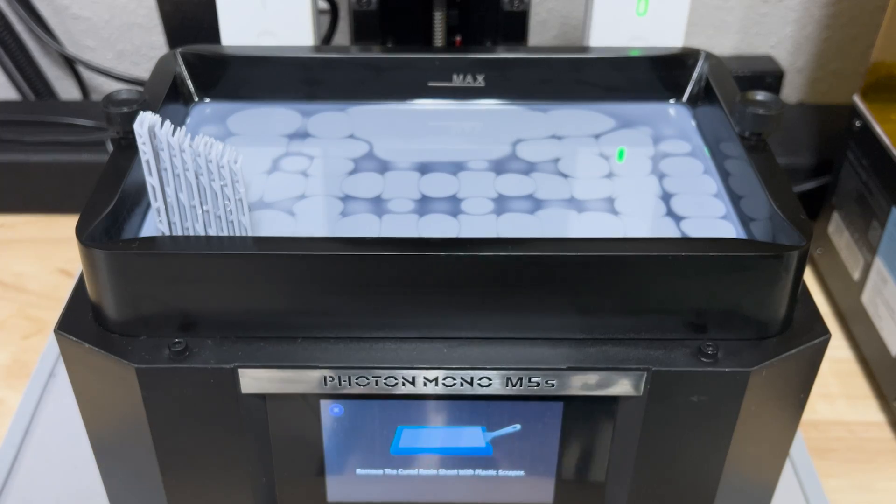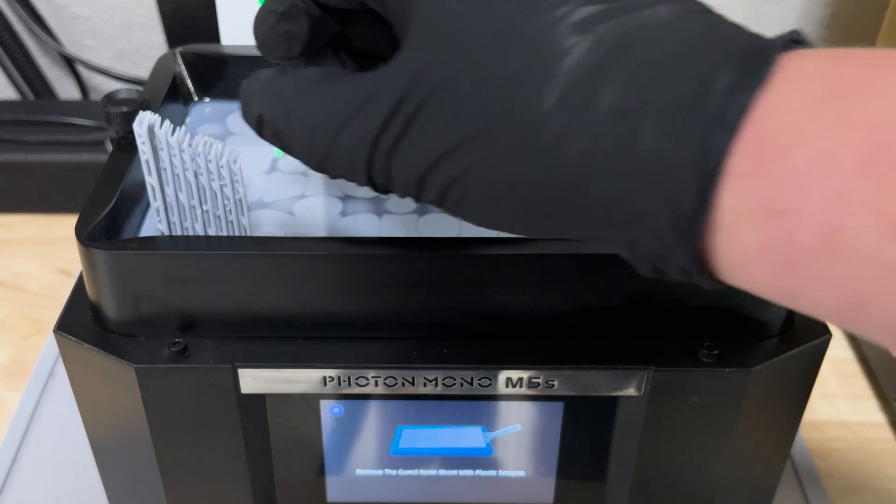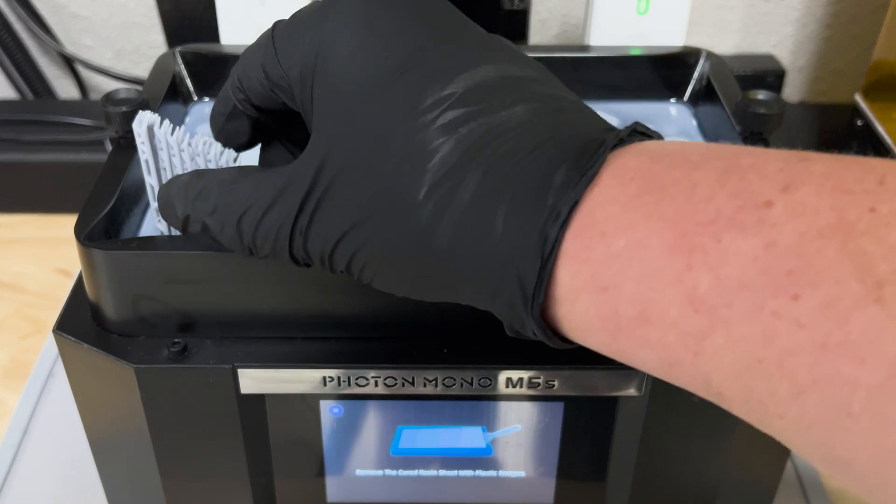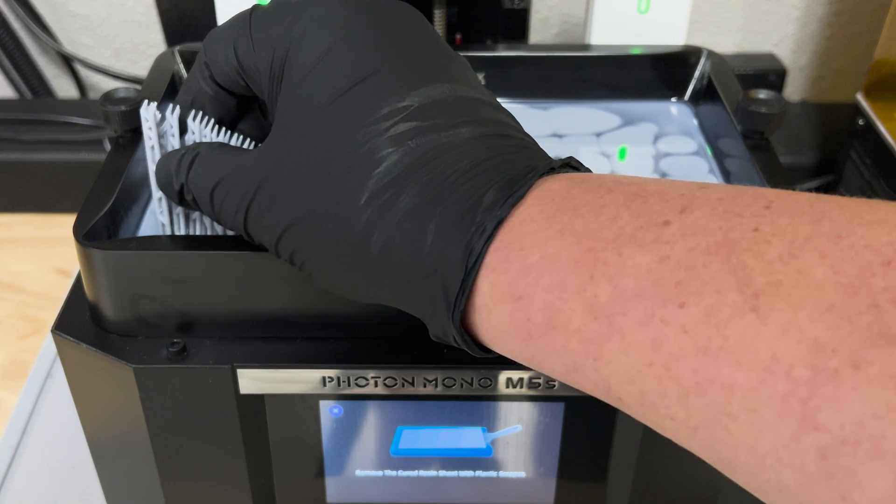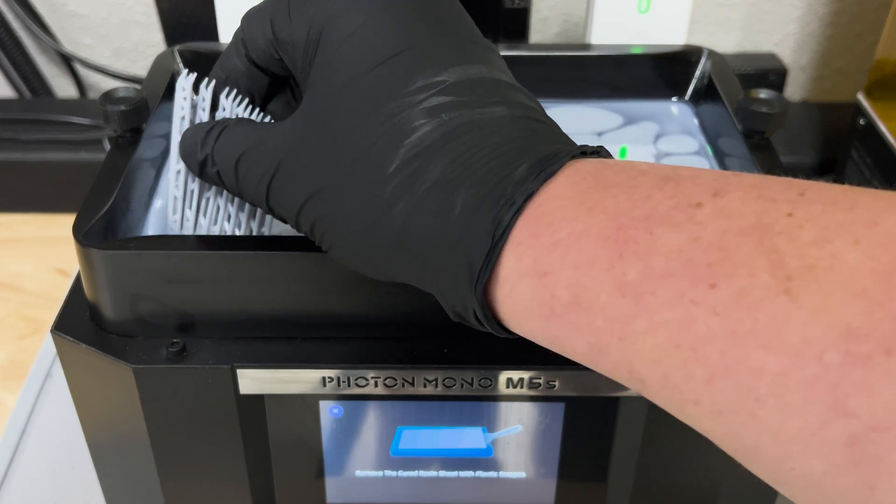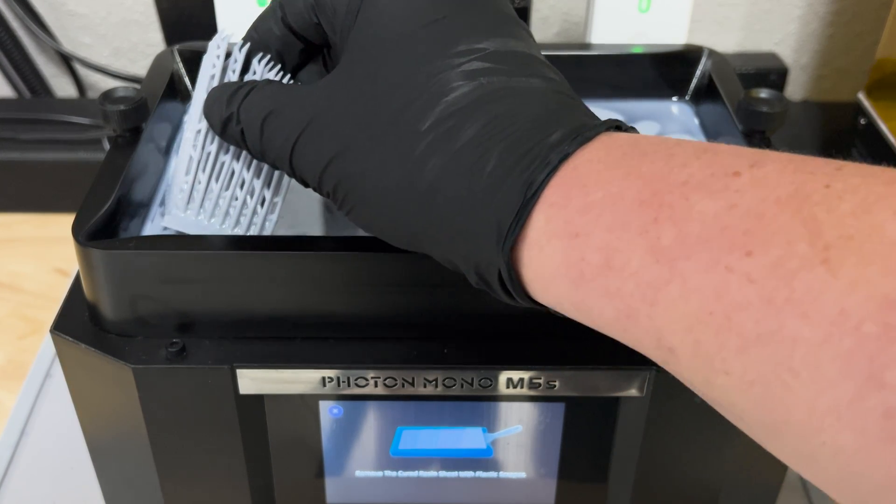When the exposure is done, you want to gently grab the support and slowly pull while tilting towards the center of the tank to release the corner.